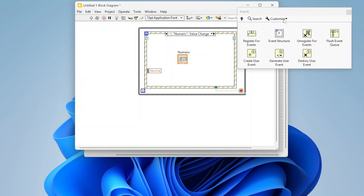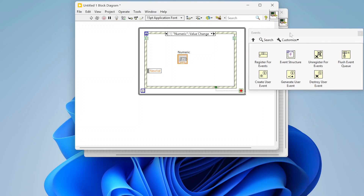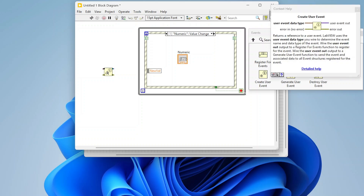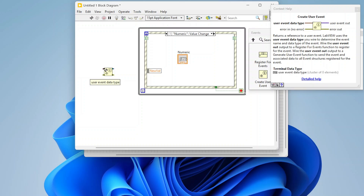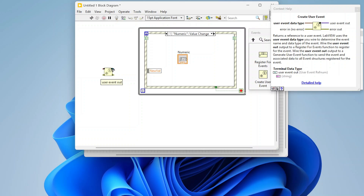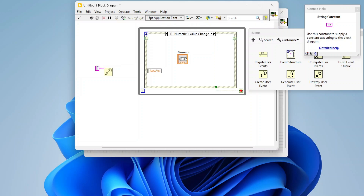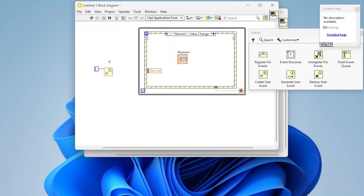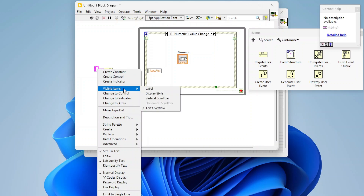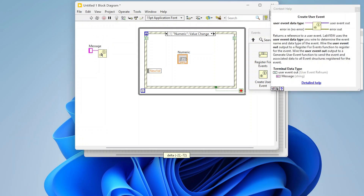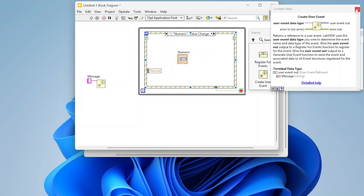The first one I want to talk about is 'Create User Event' — we're going to drop that down. Looking at the context help, you basically just pass in the data type that you want this user event to be, and that's pretty much it. It's going to output a user event reference. For our example, we're going to drop a string constant down. I'm going to right-click on it, select 'Visible Items,' and add a label — I'll call it 'message.' I'll show you what difference that makes in just a second.